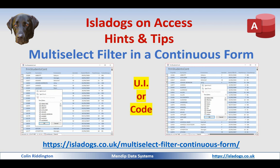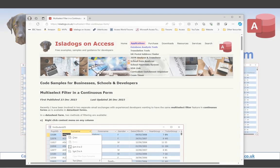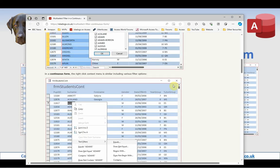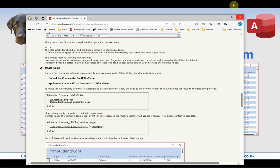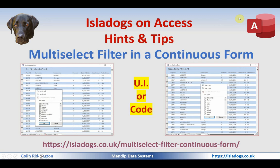Hello. In today's video I'm going to tell you about a relatively unknown feature in Access, which is how you can add a multi-select filter feature to continuous forms. There is a related article on my website idadogs.co.uk. When I say multi-select filter, I mean a series of checkboxes which allows you to select one or more records for a given field — for example, checkboxes for surname or for first name.